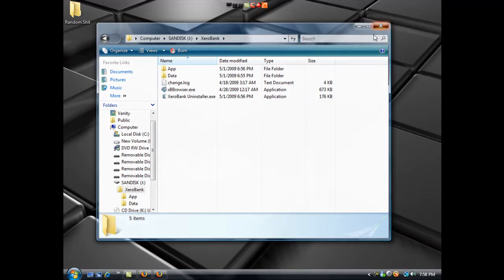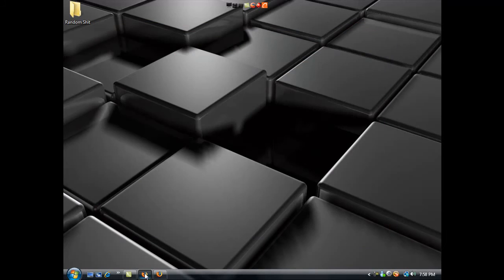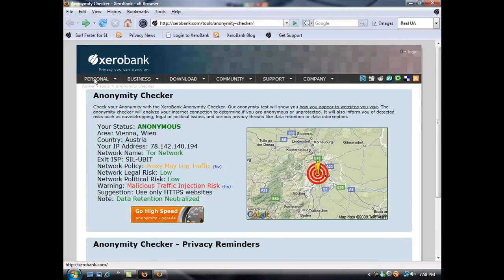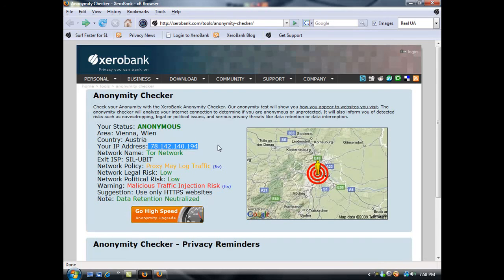It will pop up an internet window and you'll get something that looks like XeroBank.com. It will tell you that your status is anonymous. I'm reading out of Vienna, Austria, and my IP address in Vienna is 78.142.140.194. It'll give you a little map. It's pretty cool.